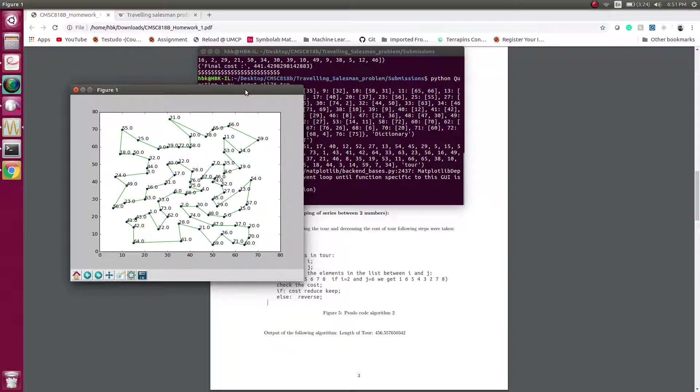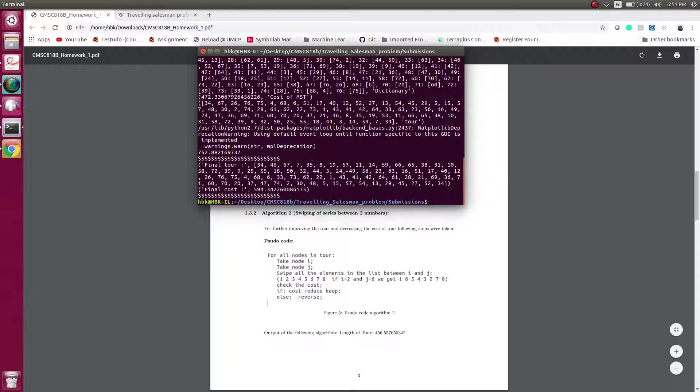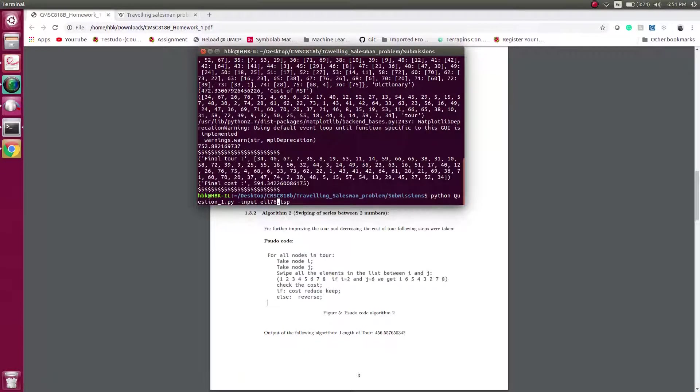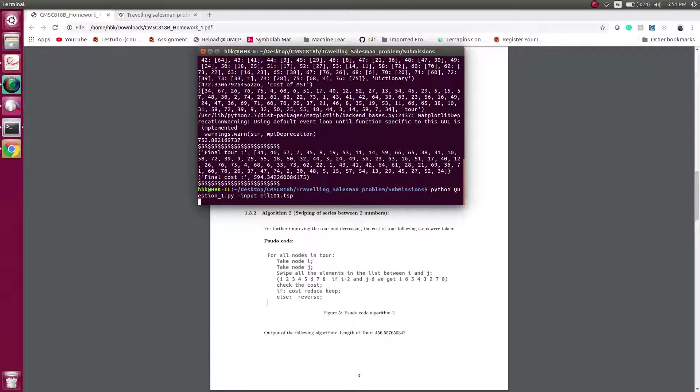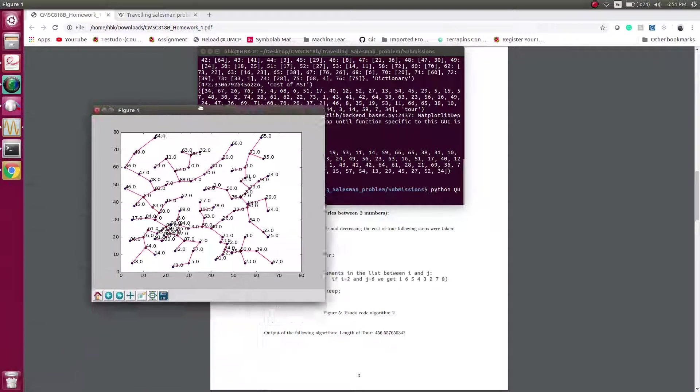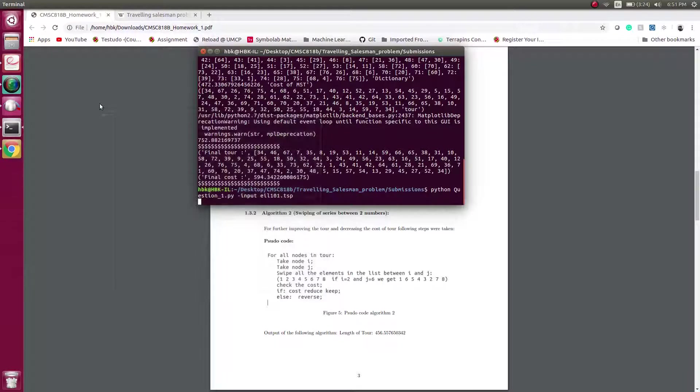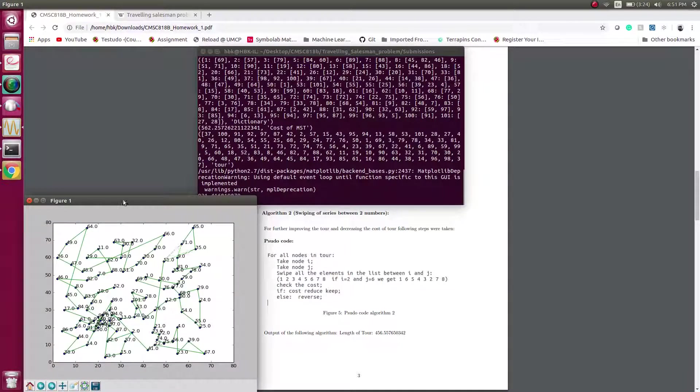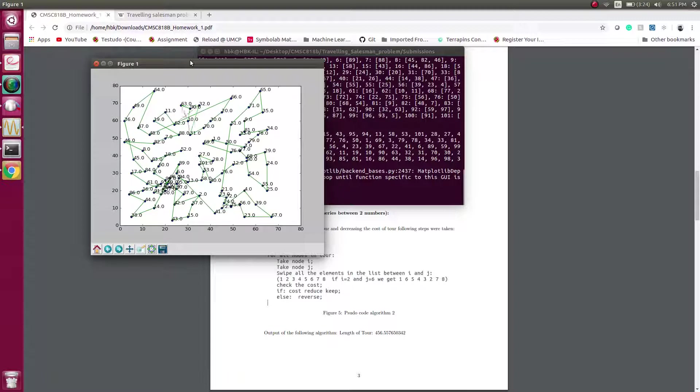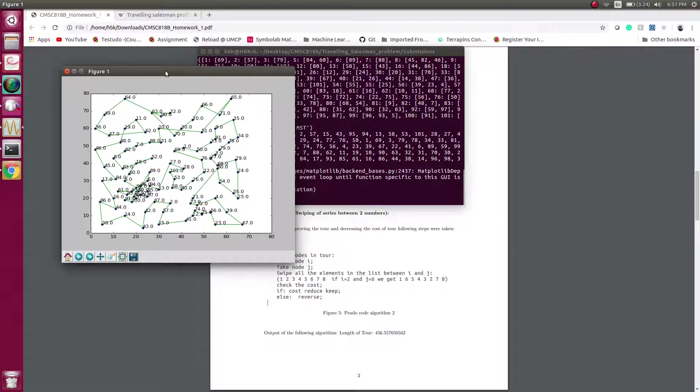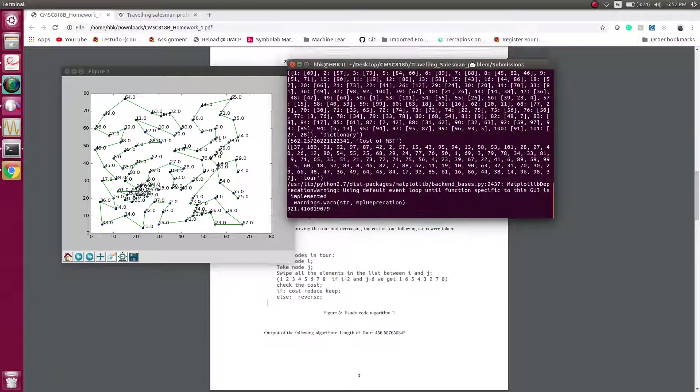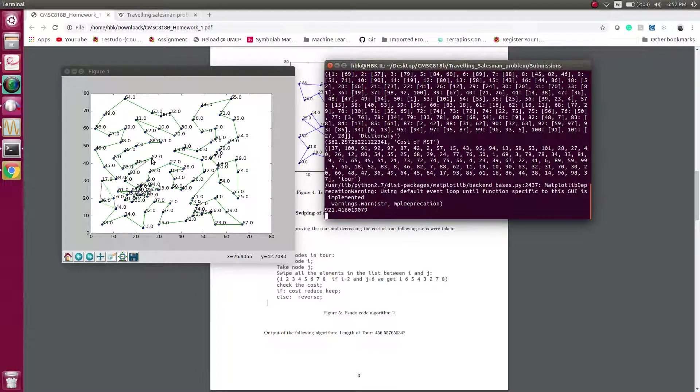For the last time we will run an instance for 101 TSP. So this is a critical TSP where there is a huge amount of looping in one side. Let's see how our algorithm works in this case. It's solving the instance, and as the number of points increases, time taken to solve the TSP also increases. If you see, it is untangling the nodes and yes, we got an optimal solution.